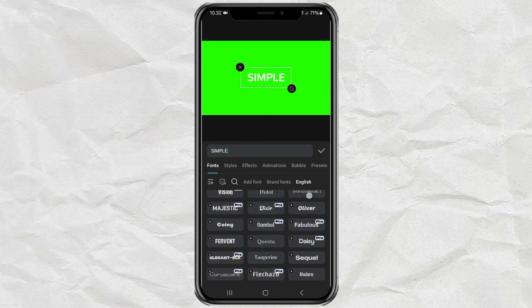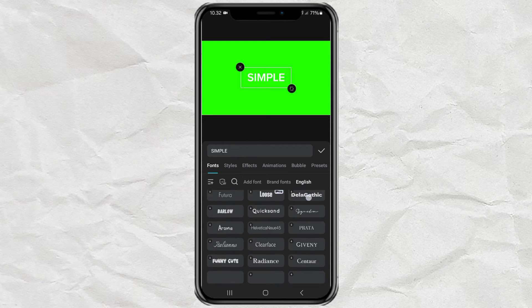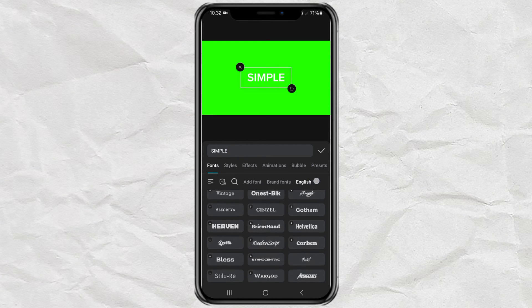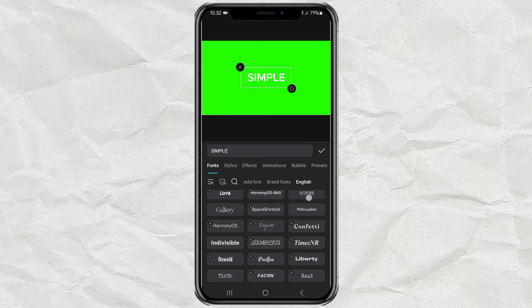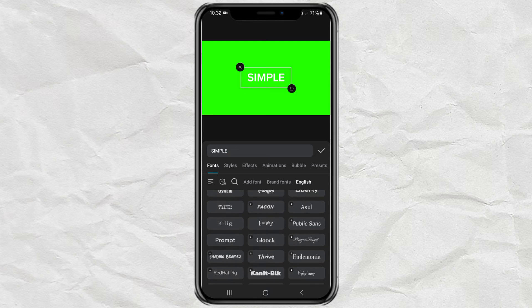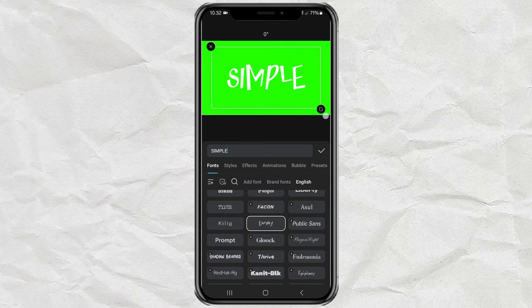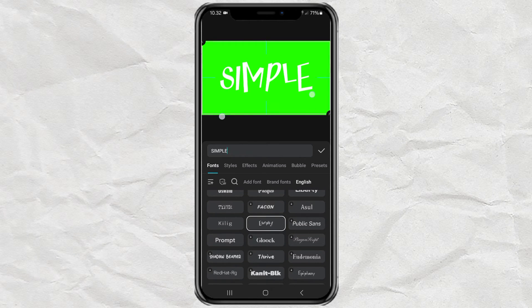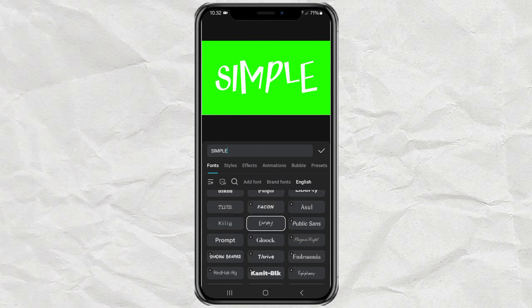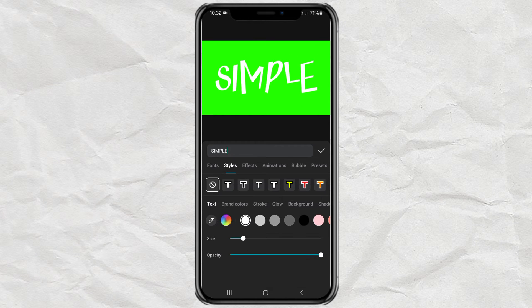Change the font type if you want — you can use the Eternity font. Then adjust the size and the color too.